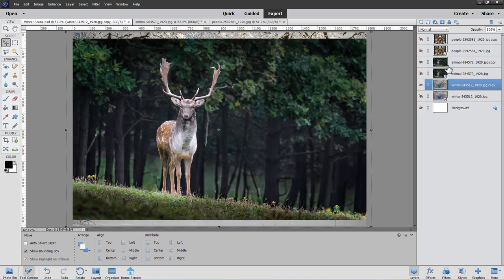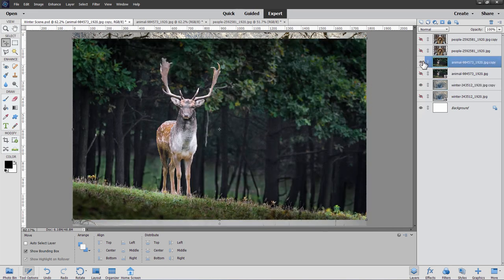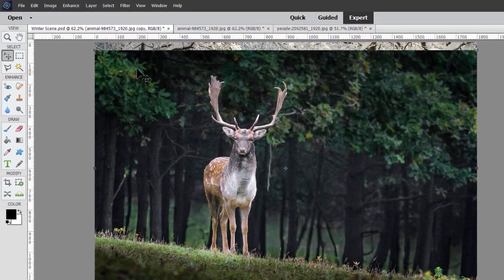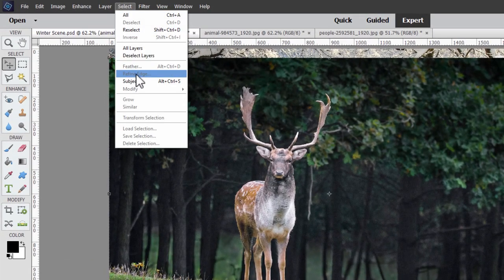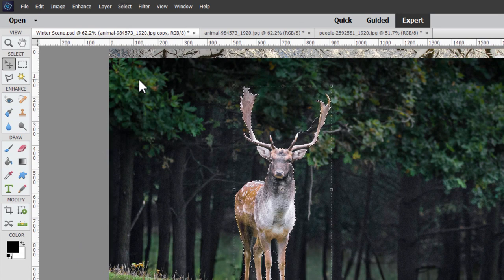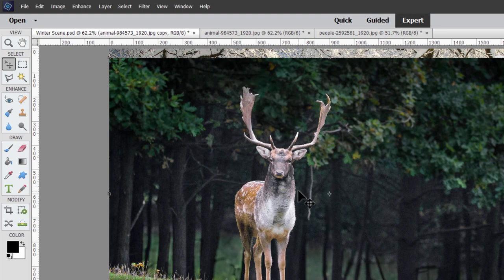Let's now show the deer layer — the top of our two deer layers — and make sure you're on that layer. We need to remove the background from this image by making a selection around the deer and then using that selection to make a layer mask. If you have a later version of Photoshop Elements, go to the Select menu and come down to Subject, and let Photoshop Elements do the whole thing for you. It messed up a little bit in some areas, so we're going to go ahead and do this the old-fashioned manual way.